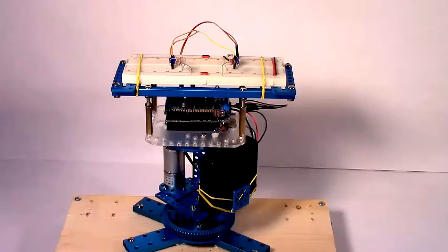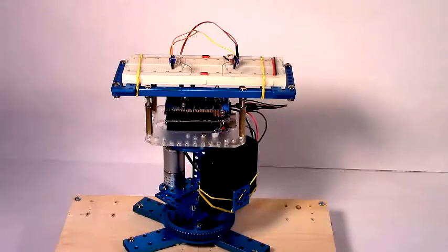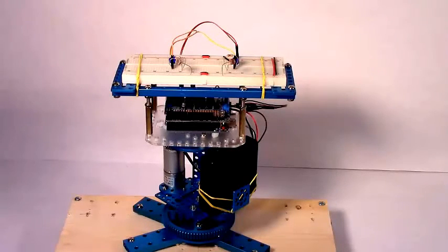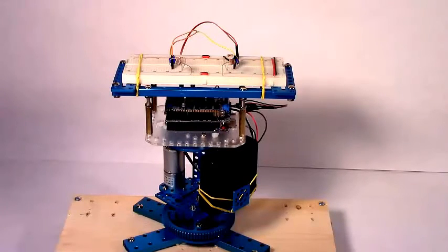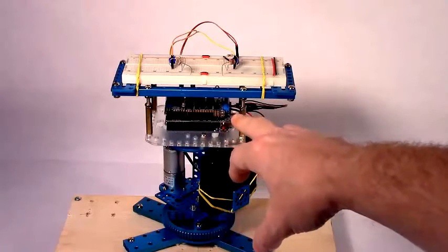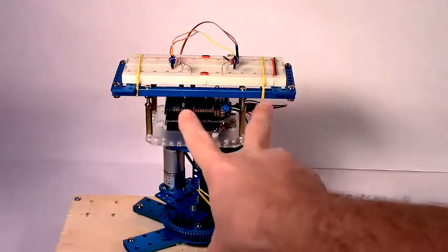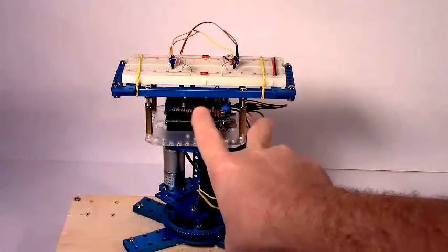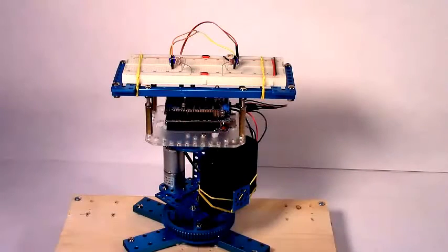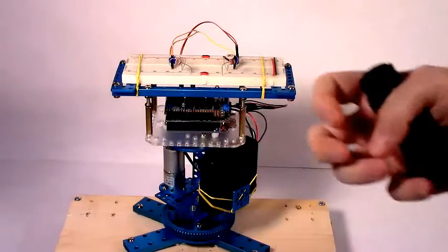Just playing around one day I decided to make a photovore and photophobe turret, an Arduino-based turret using Make block parts as well as an Arduino with an Adafruit motor shield version 2, as well as two light-dependent resistors or photocells.